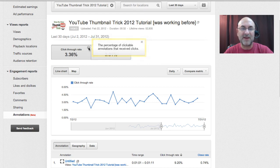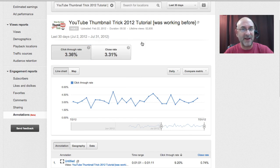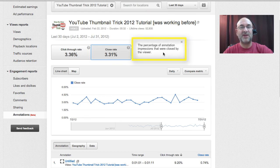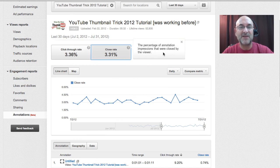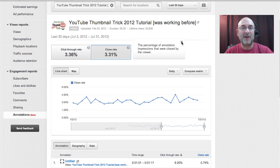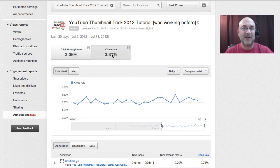You might have had a lot of annotations — I do in this particular video — and out of all of those I'm getting about 3.36%. I don't know if that's good or bad, but it is what it is. Close rate — if you click on the question mark there, it tells you the percentage of annotation impressions that were closed by the viewer. Impressions means how many times they saw it. So if they saw the annotation and closed it, that's what we're looking at.